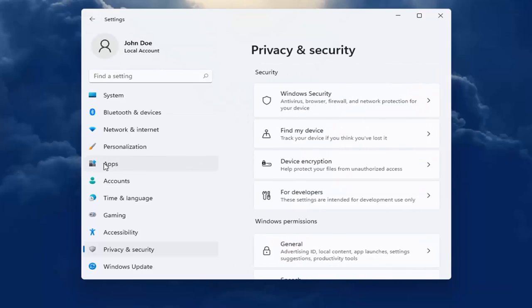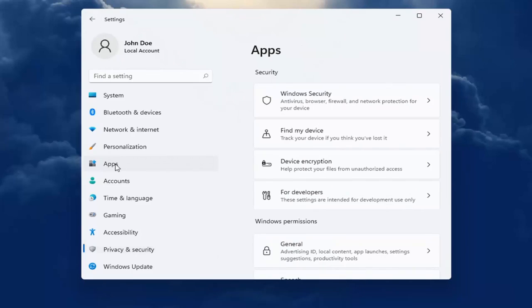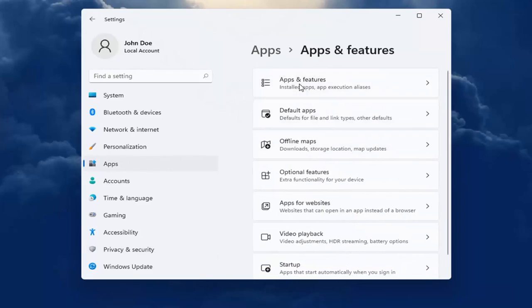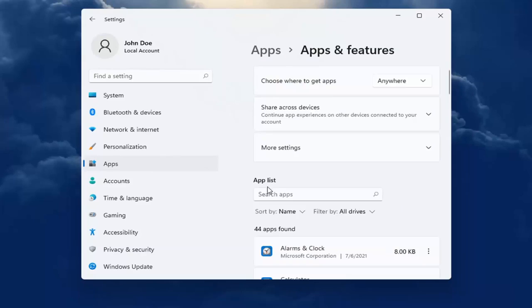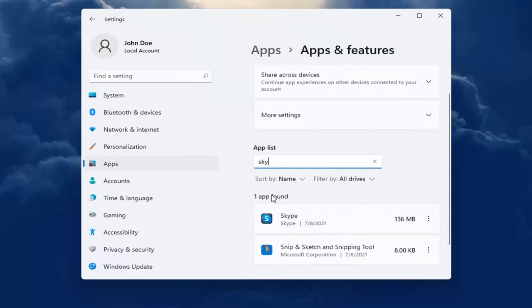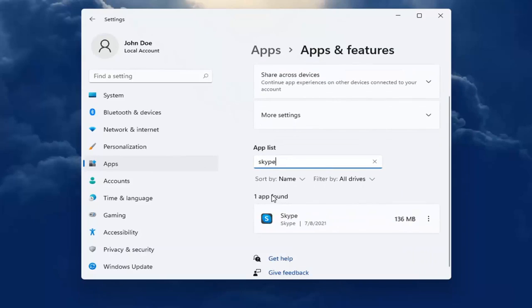You can also go into the apps section on the left side here and select apps and features. And then you can go ahead and search the list for an app. So for example, let's say we're having an issue with Skype.